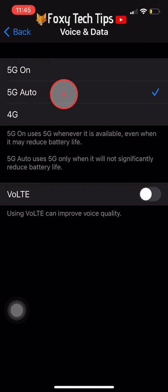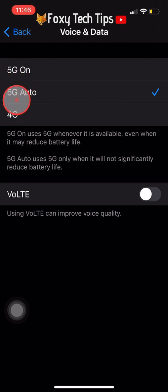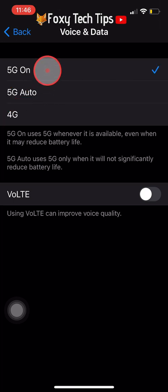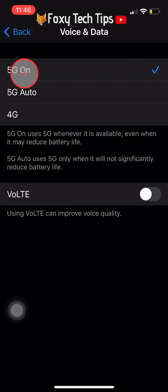Here you have a few different options. By default it will be set to 5G Auto, which means it will only use 5G when it will not significantly reduce your iPhone's battery life. The 5G On option will use 5G whenever it is available.